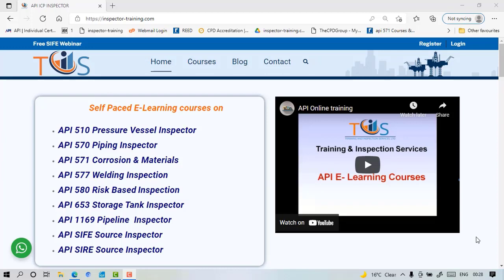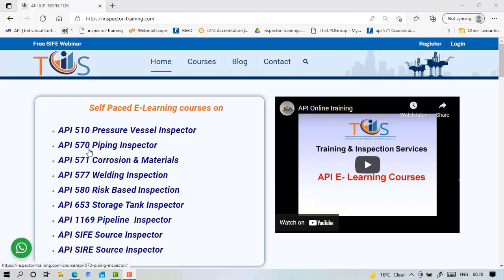Hi, I'm Ash from Training and Inspection Services and we provide self-paced e-learning courses in API 510 pressure vessel inspector.